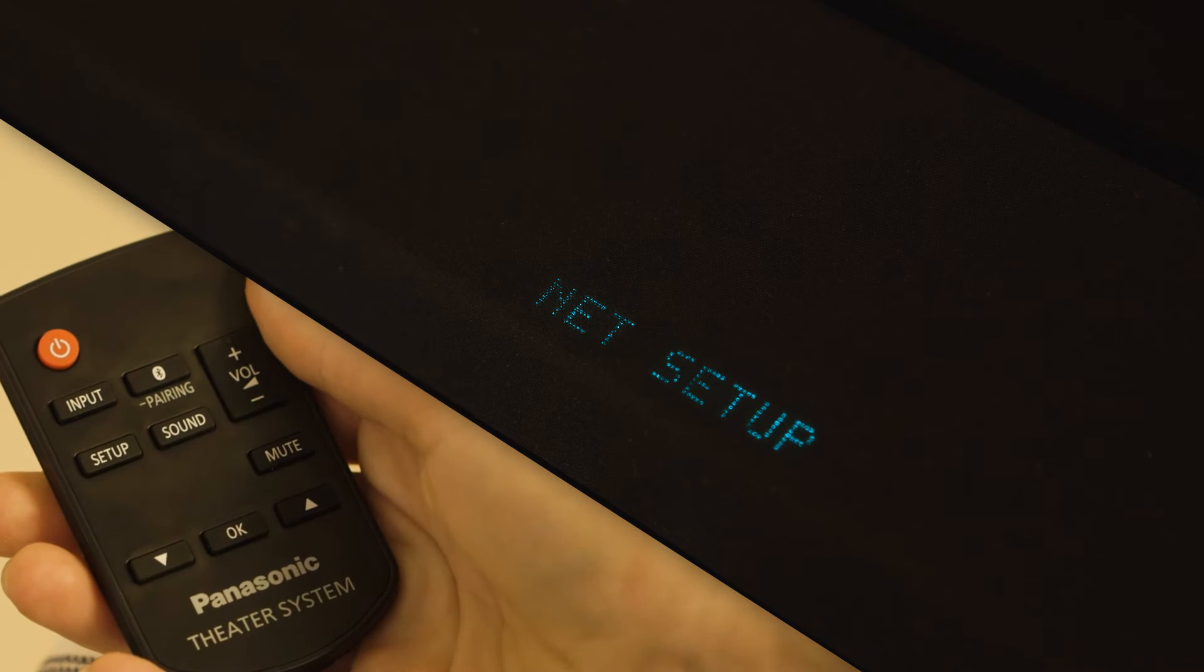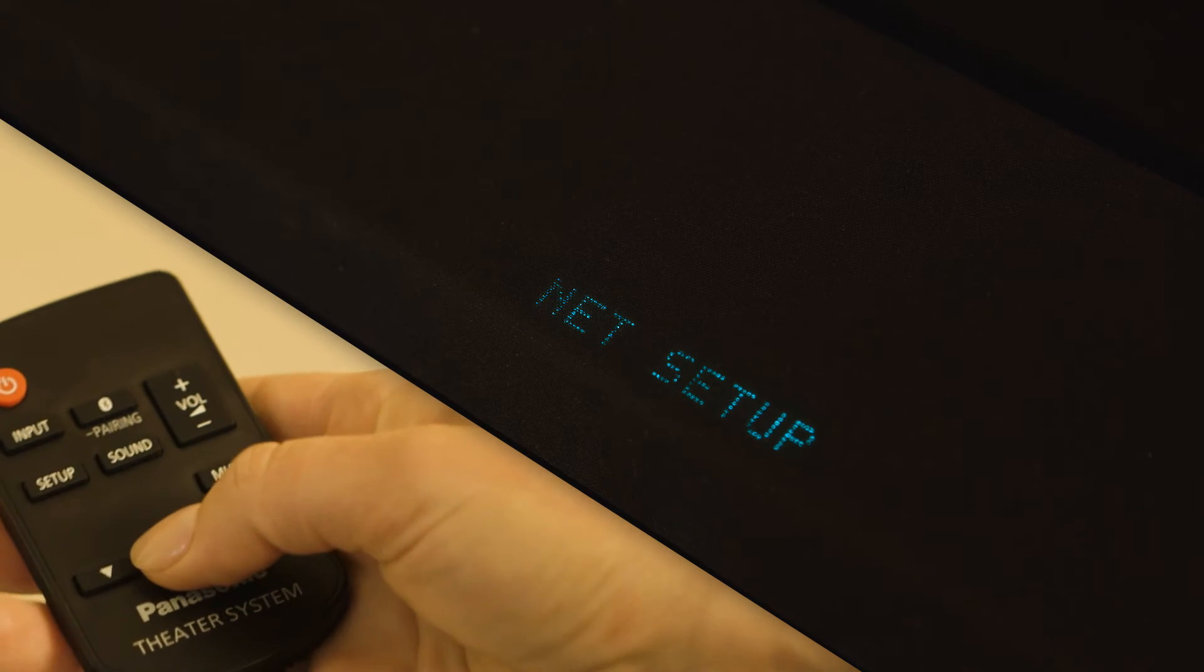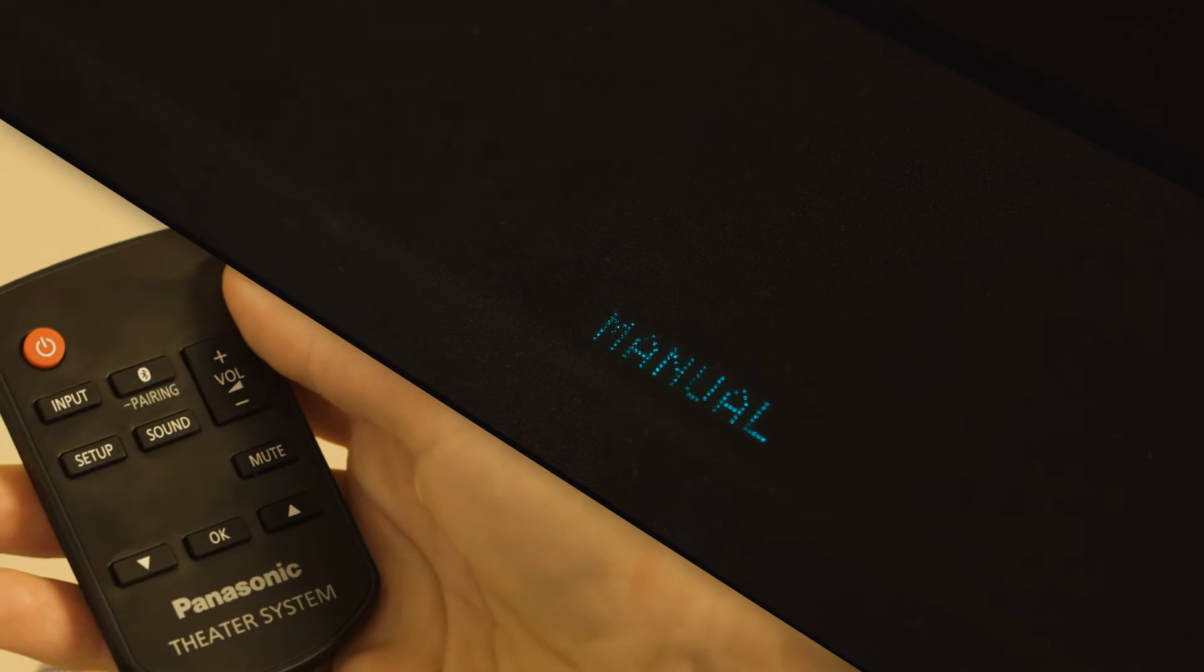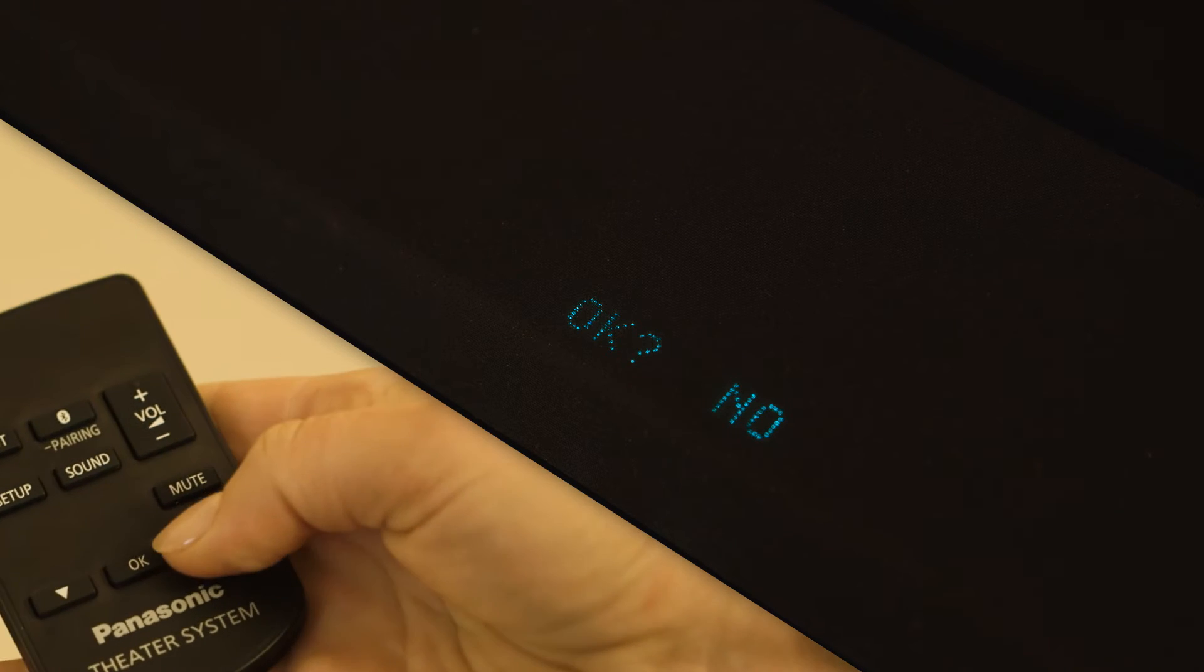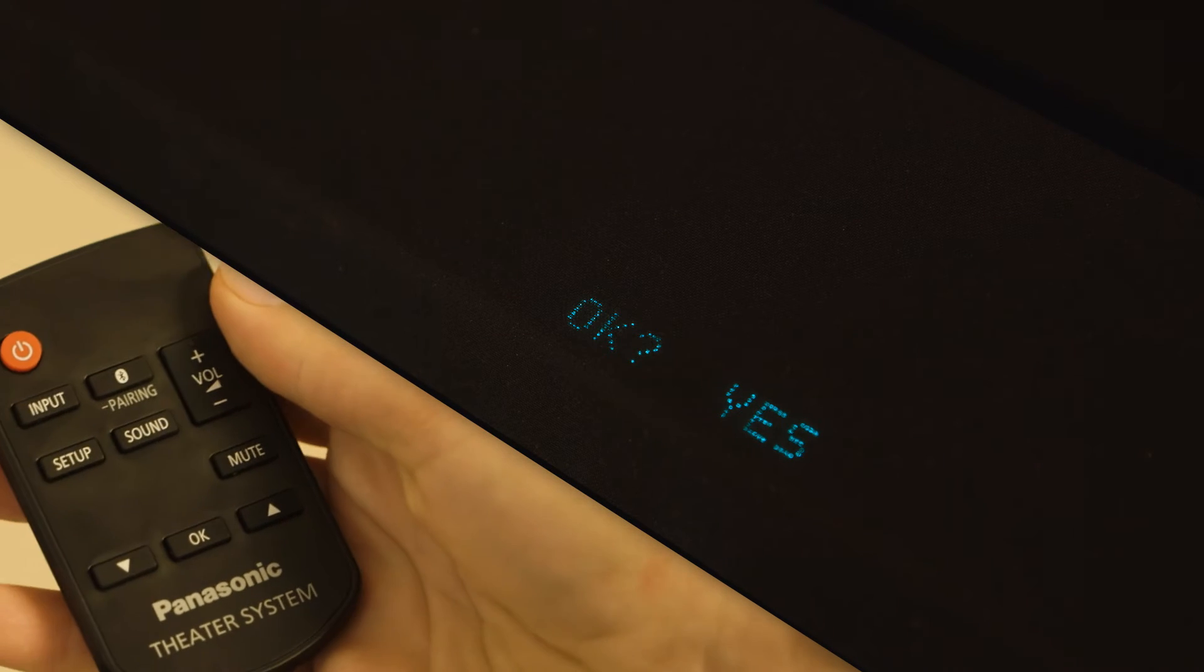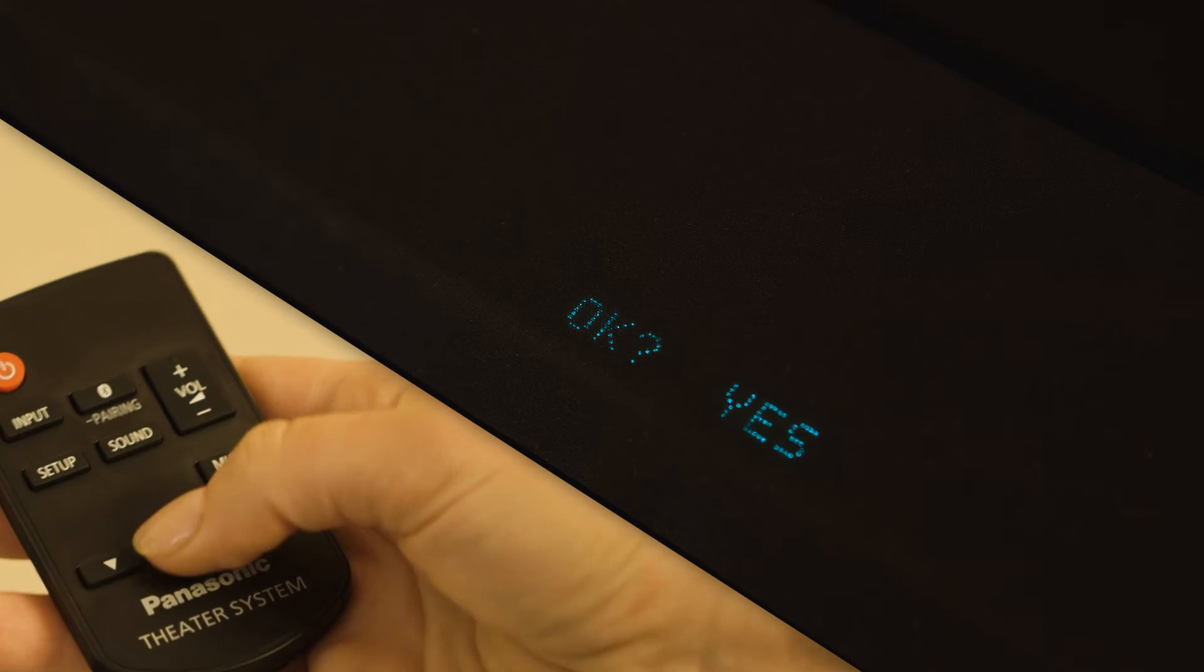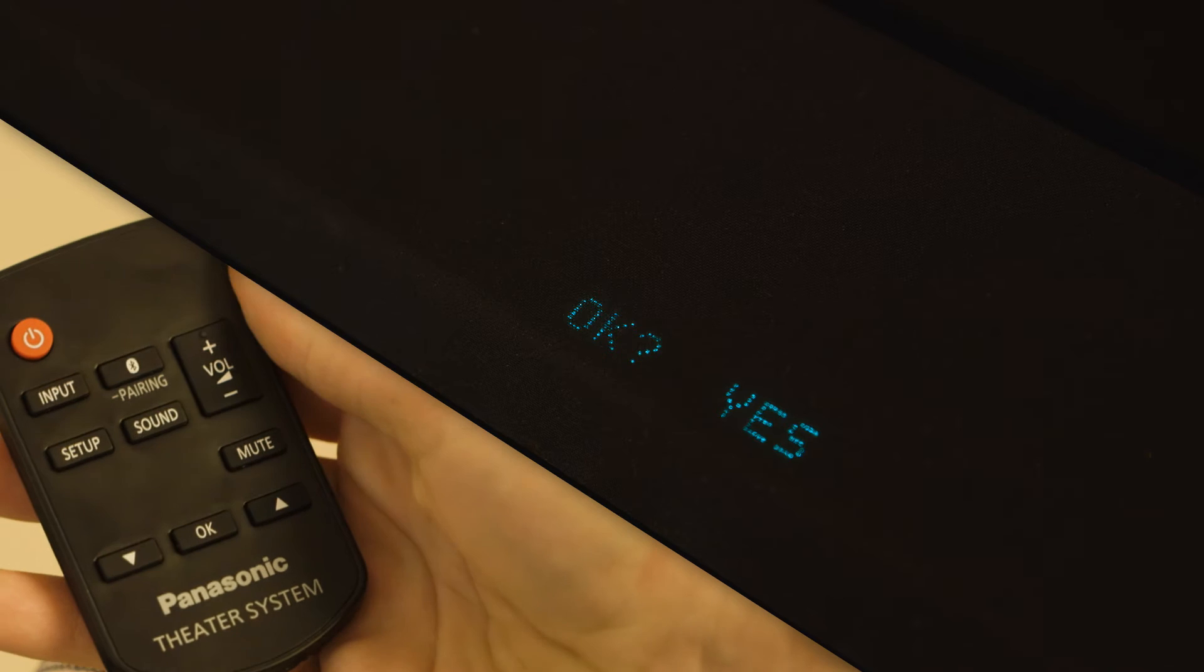Navigate to Manual and press OK. Use the up and down arrows to select OK, Yes and press OK.